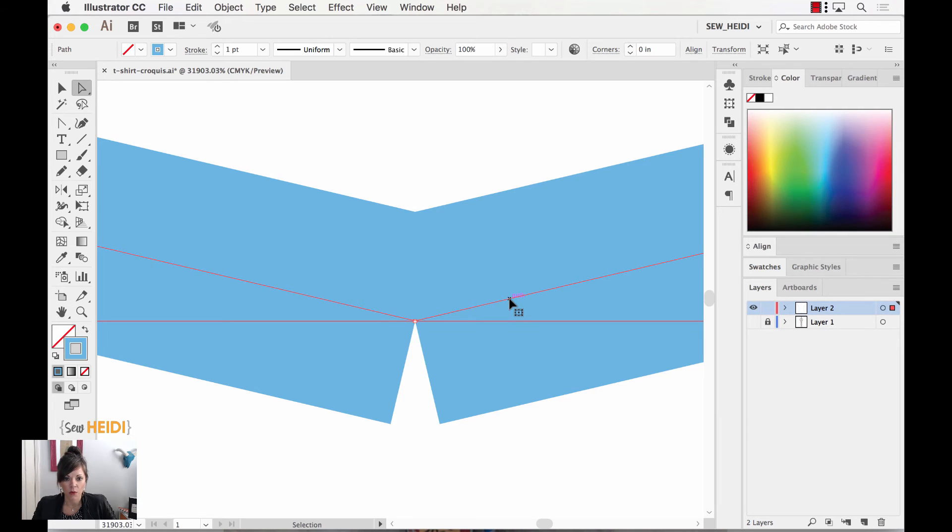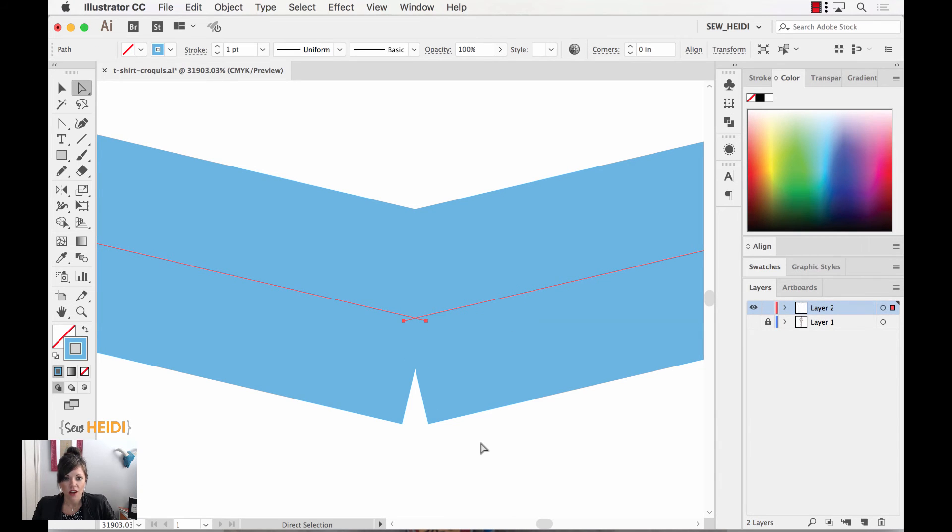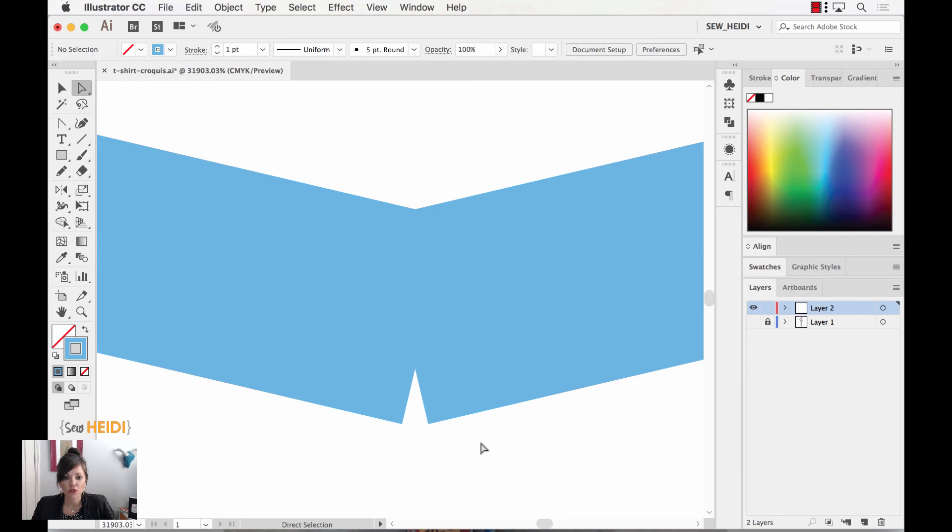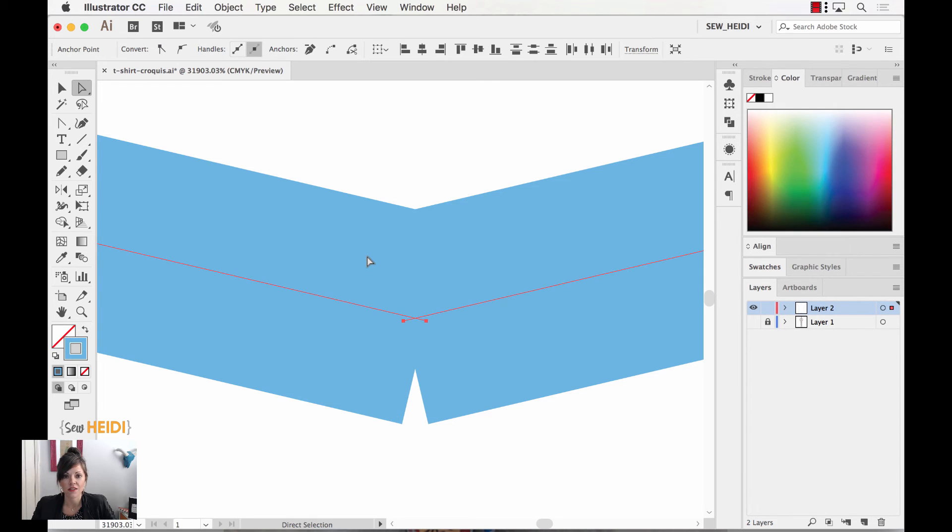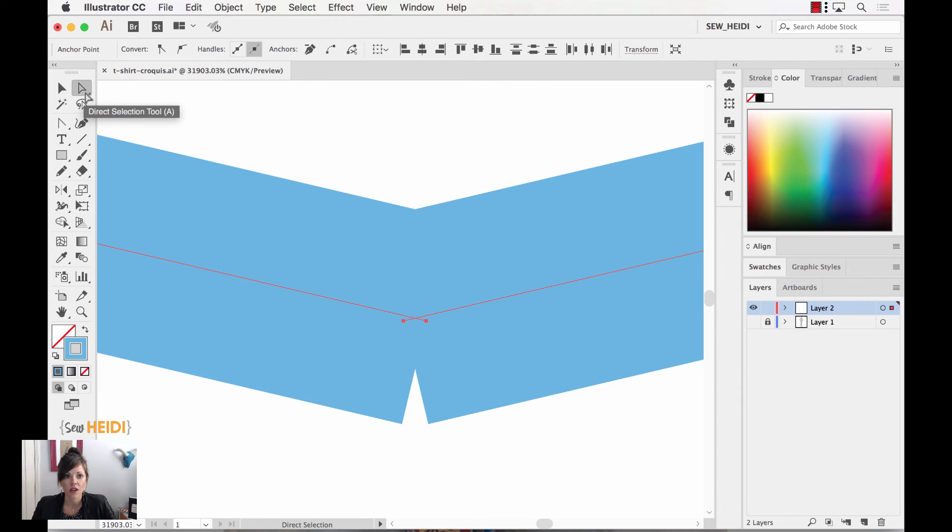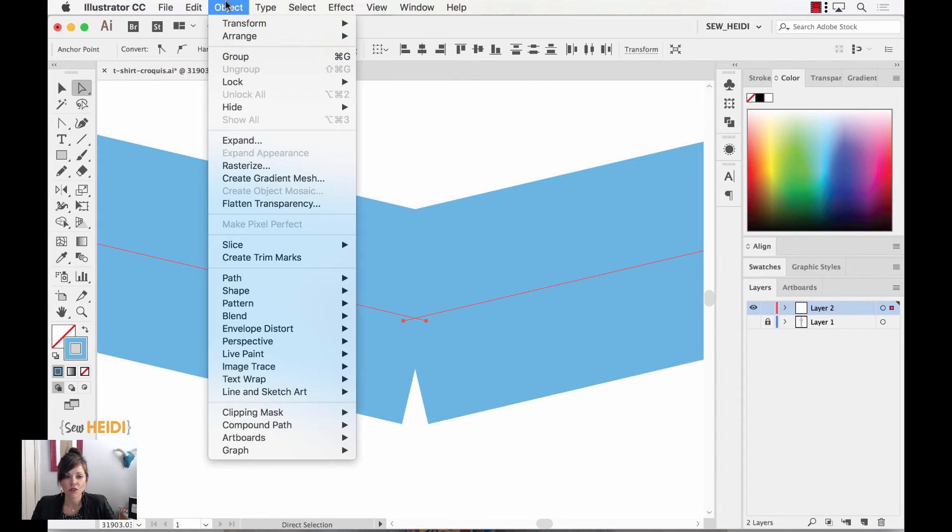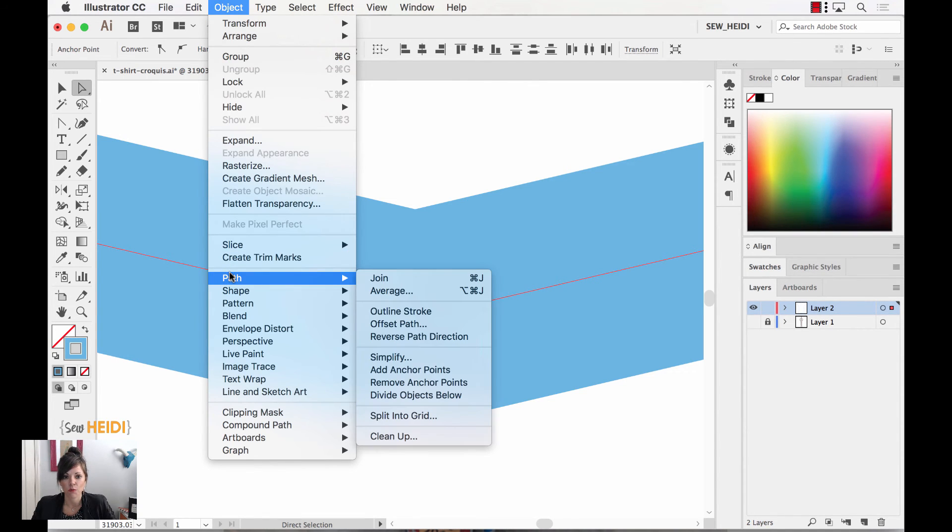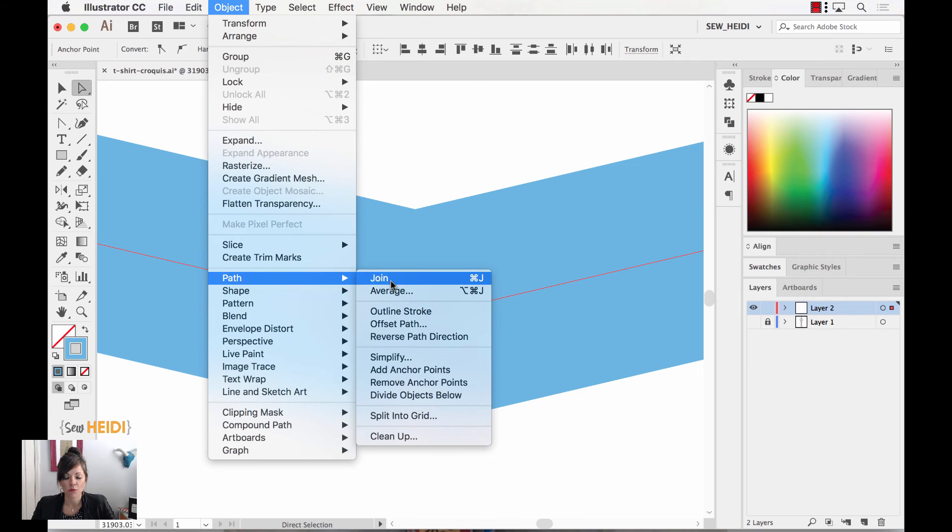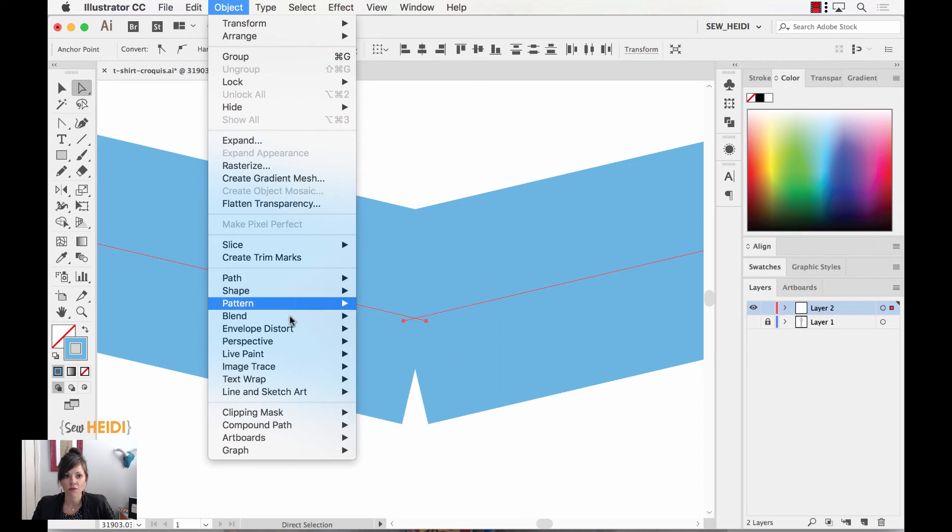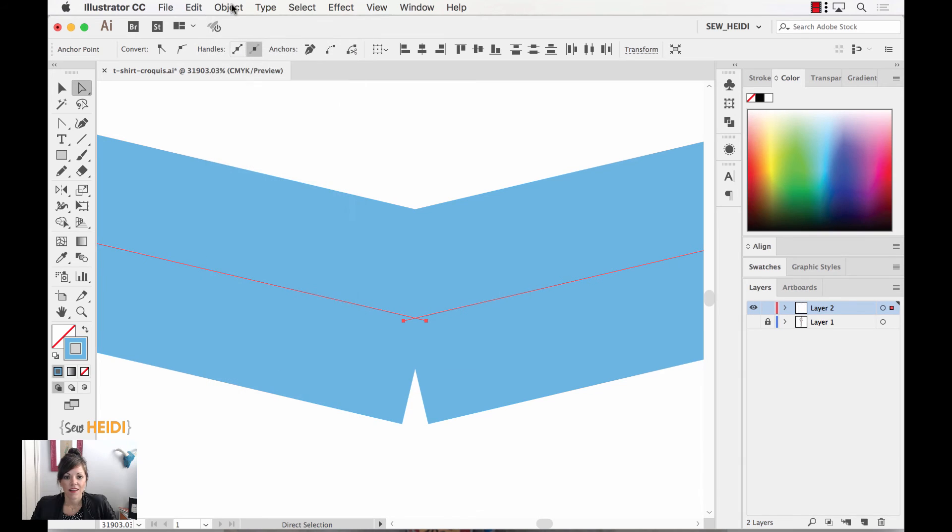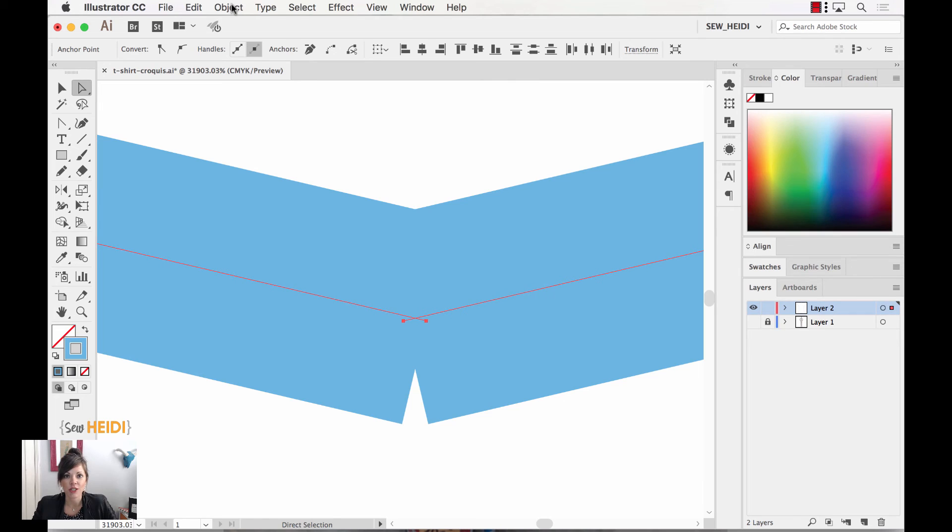I want to show you one other way to do this. I just did CMD or CTRL Z a couple times to undo. But I want to show you a keyboard shortcut to do this. I'm going to select both of those anchor points with my direct selection tool, the white arrow. Instead of doing a two-step process of object, path, average, and then object, path, join. There is a keyboard shortcut. It is not available from any of the dropdowns. It is CMD, OPTION, SHIFT, J. That will average and join the anchor points in one keyboard shortcut.